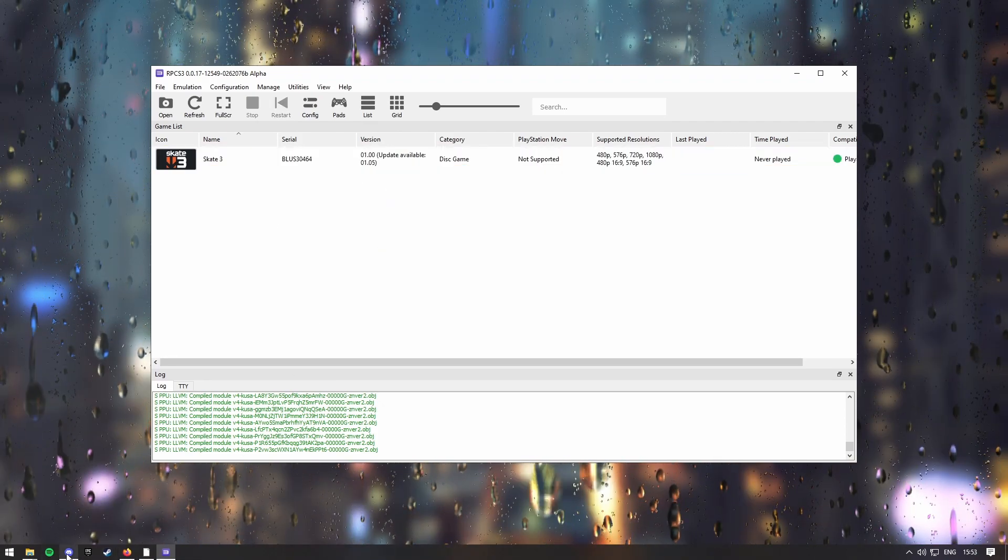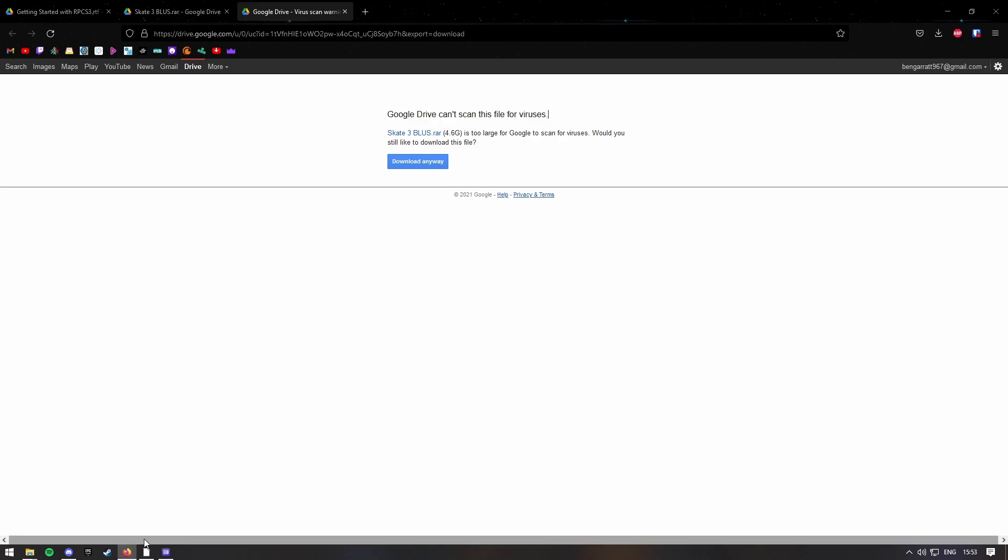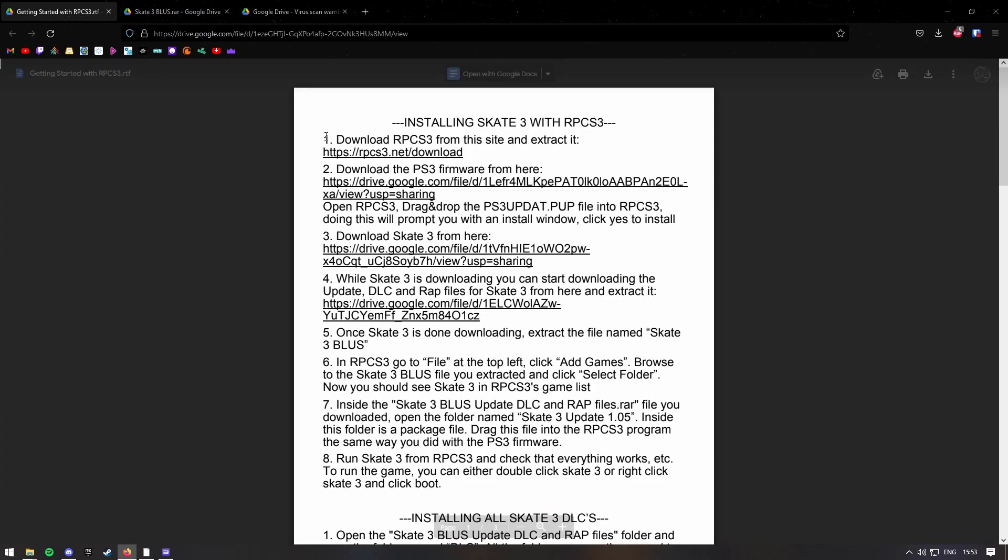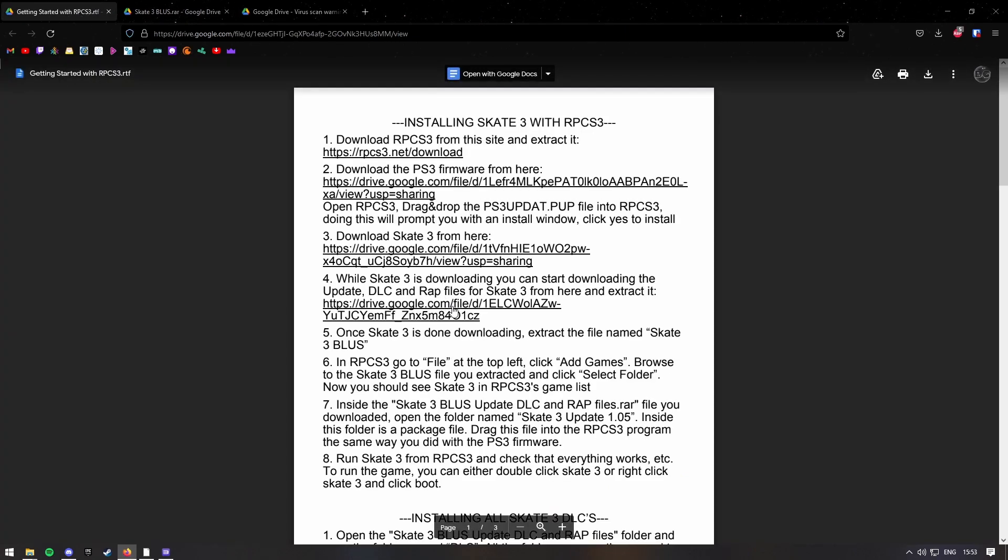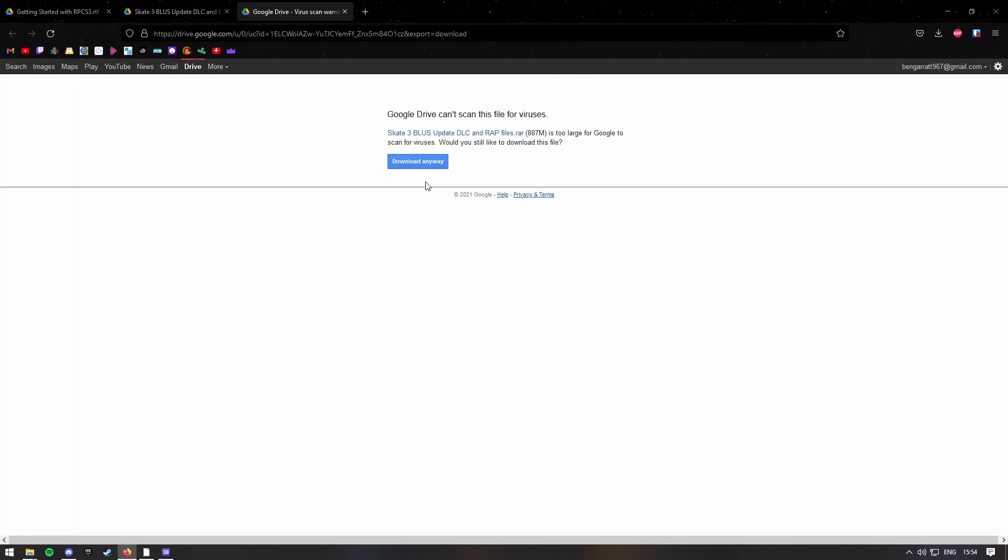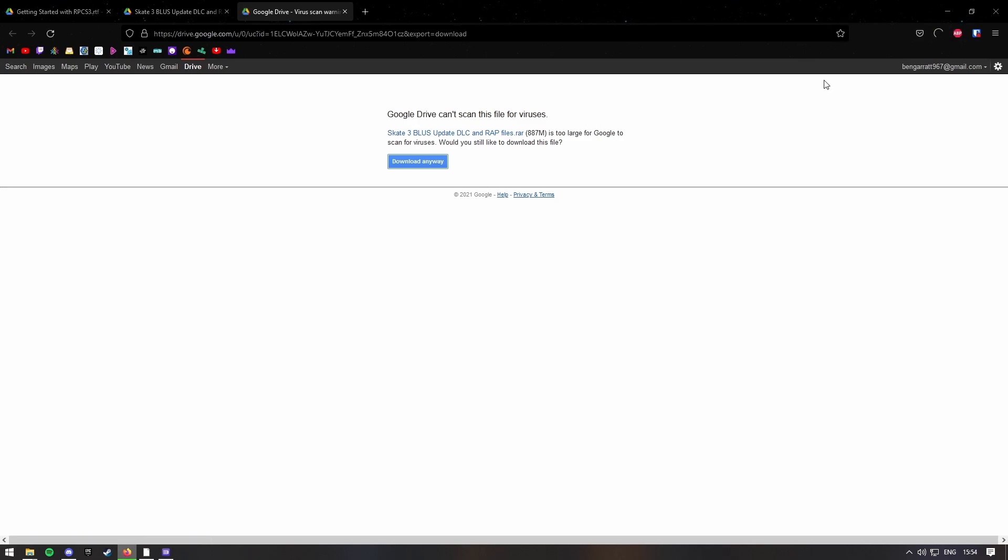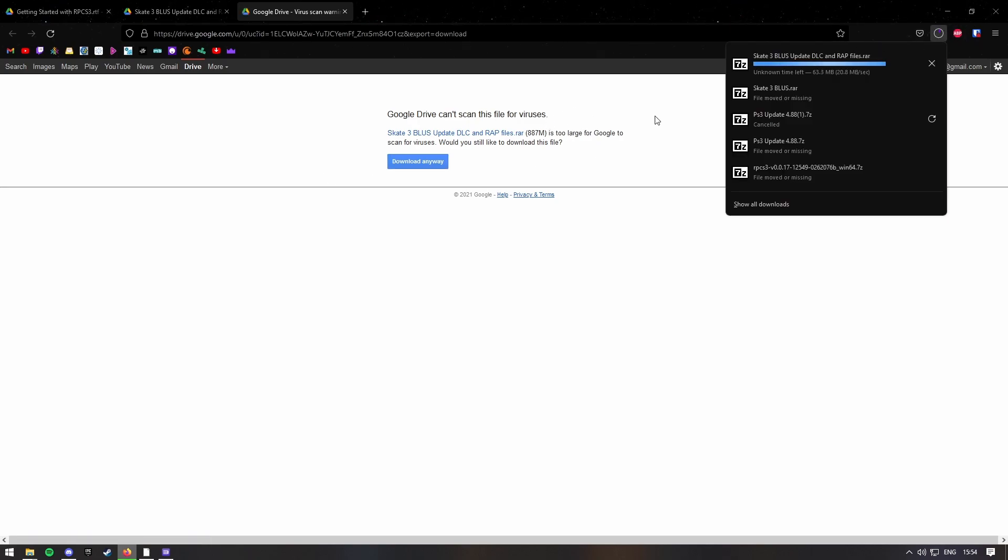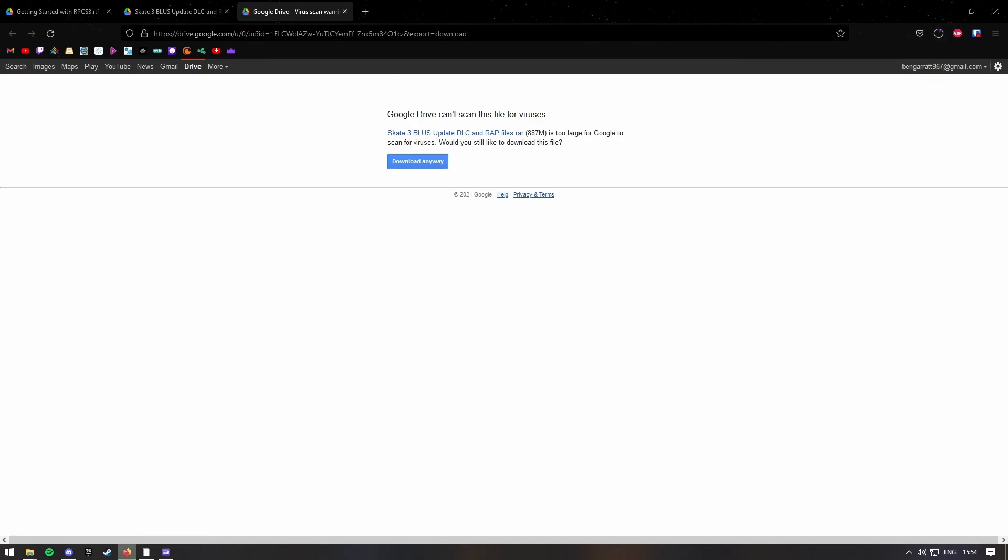So go back onto the docs, press on this fourth link here. It'll redirect you to the DLCs, the update, and the RRAP files. I don't know what they actually do, but just download this. It's a smallish file. It shouldn't take too long, but I'll see you when it's done.